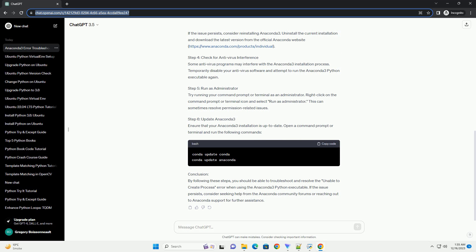Verify Python Executable. Make sure that the Anaconda 3 Python Executable is present in the specified directory. The executable is typically named python.exe and can be found in the scripts subdirectory of the Anaconda 3 installation folder.